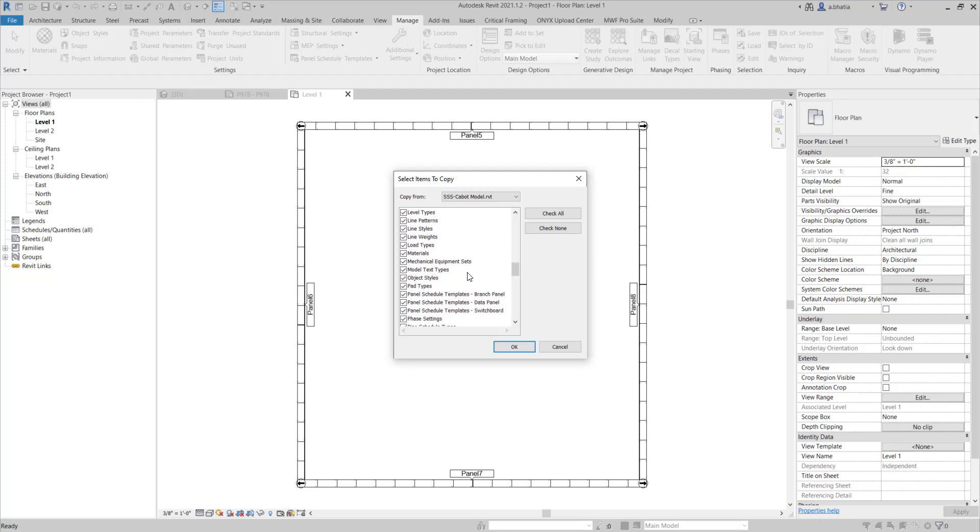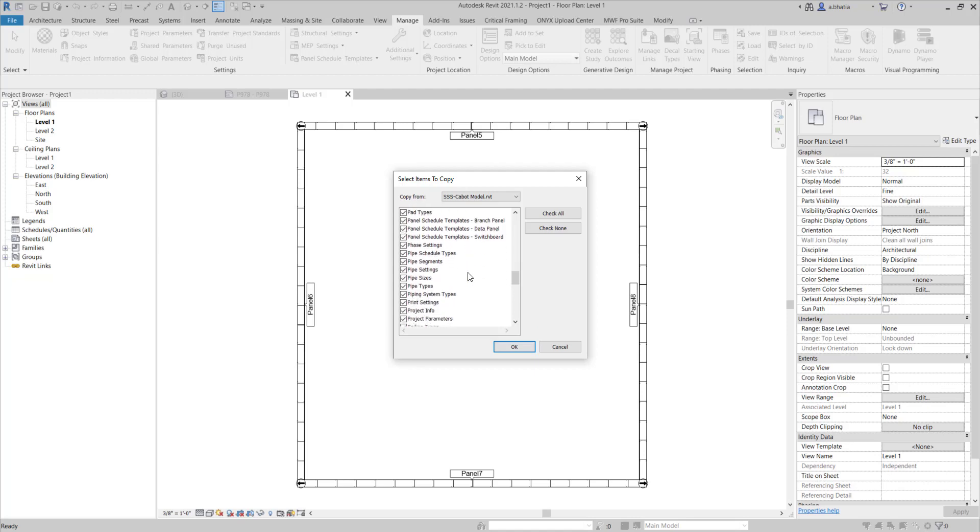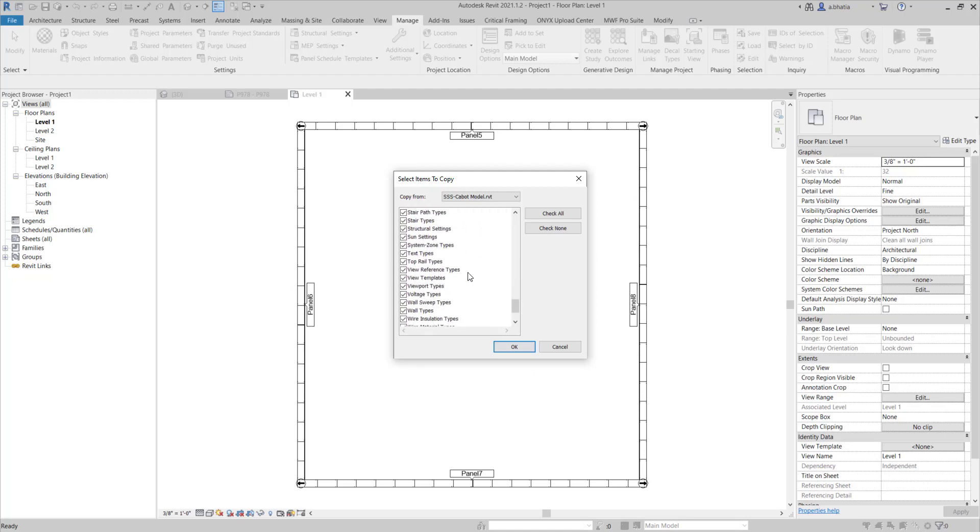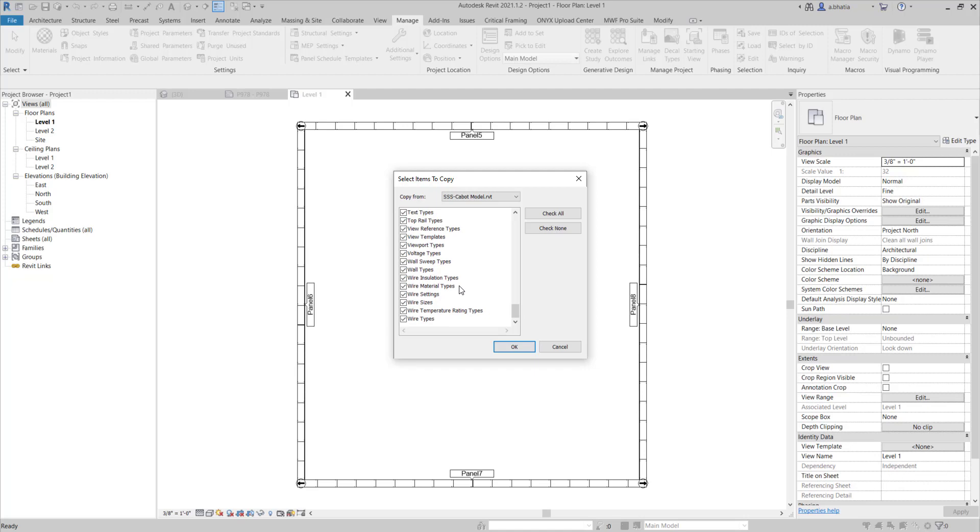Materials are especially important if you're using them to color your studs and you need that to show up on your shop drawings or even your views in this project. It brings in all that data. It also brings in your object styles, your text styles, your view reference types, your view templates, and your view filters. Very important for shop drawings especially.